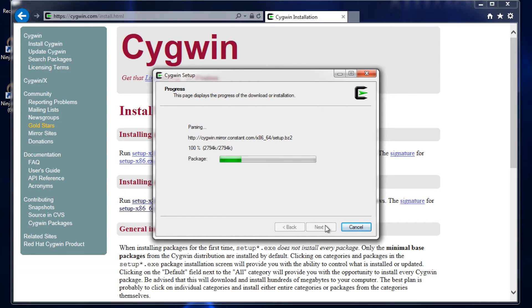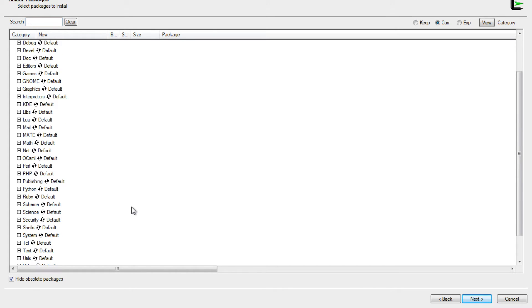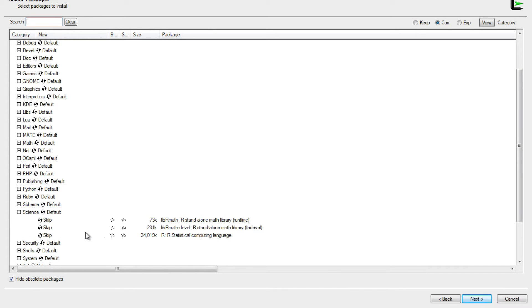Now we can actually go ahead and install the packages we want. The first one we want is R, and that's going to be under the science category. So we navigate down and select it like so.